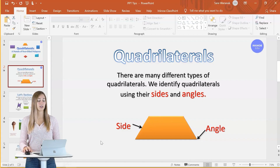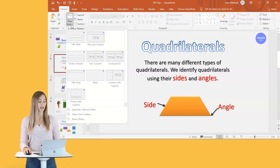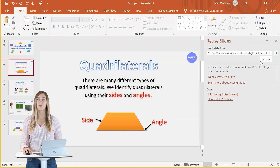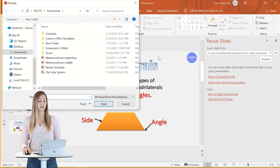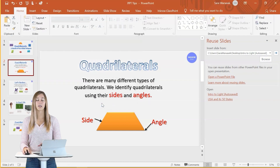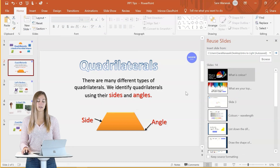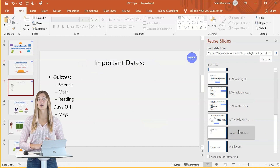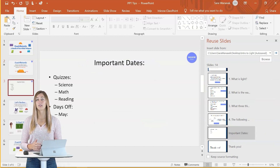Moving on to tip number nine, which is reusing slides. If there is a slide from a previous presentation that will work well in your current slide deck, you can easily insert it into this presentation. To do so, go up to the new slide button and click the drop-down menu to click on reuse slides. The side panel will open up and you can browse for the presentation of your choice. Once it's opened up, you'll see all of the slides appear in the side panel. Then if you click on the slide that you want, it will insert it into your current presentation with the matching theme and formatting.